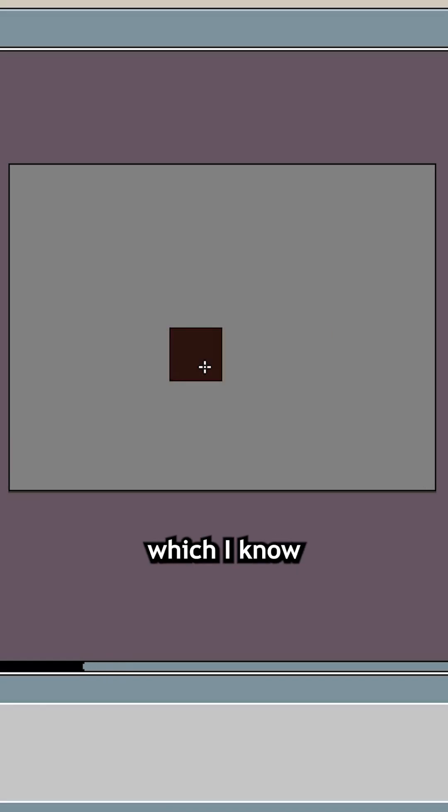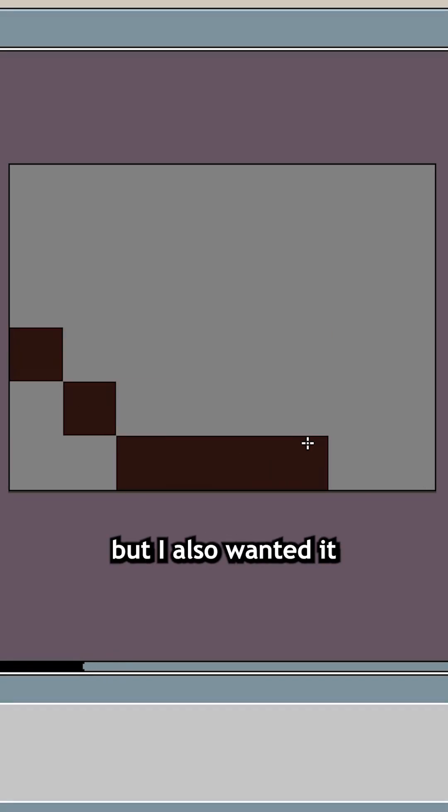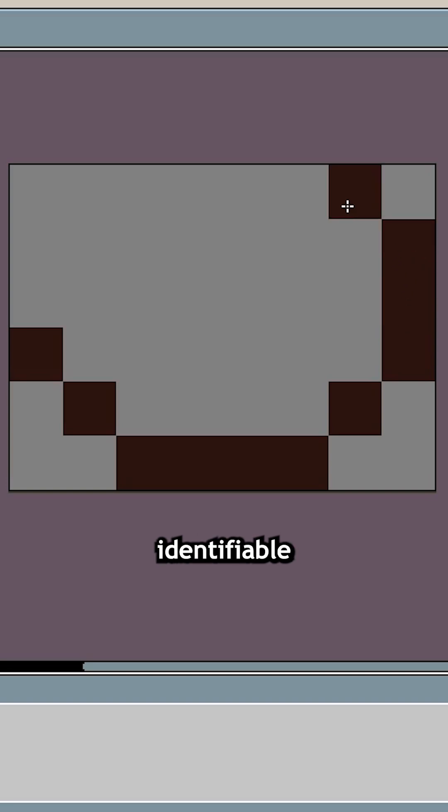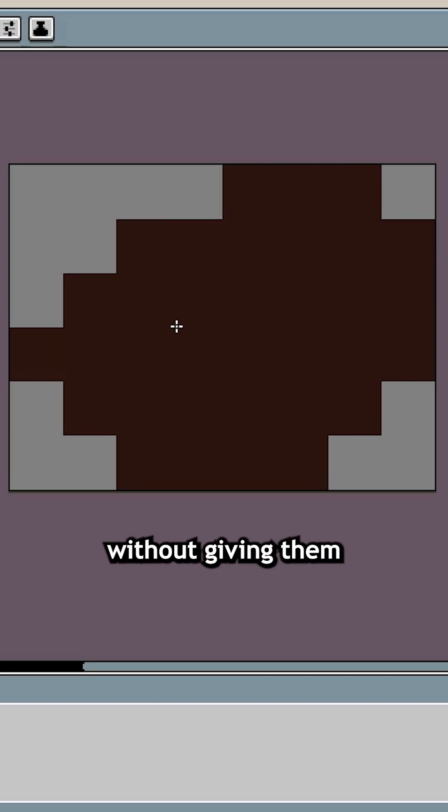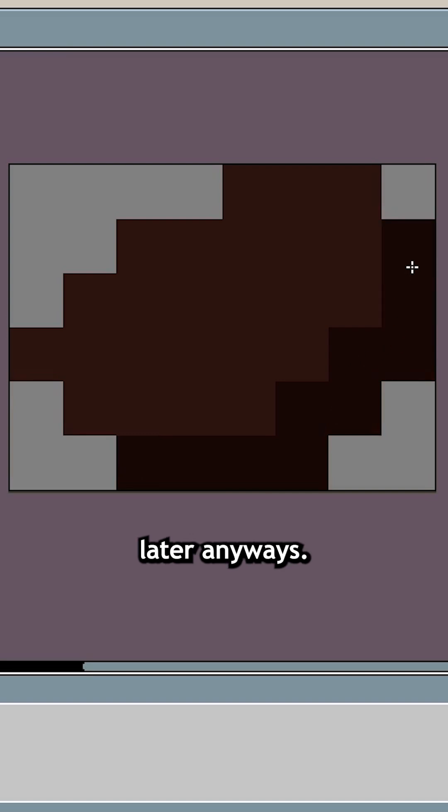I drew this little seed, which I know isn't really what pepper seeds look like, but I also wanted it to be easily identifiable, and I may add other characters later without giving them their own projectiles. I can always change it later anyways.